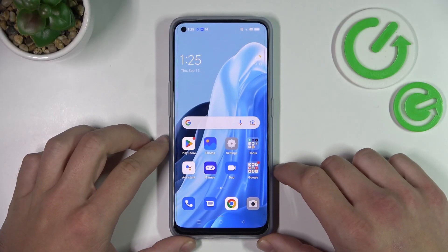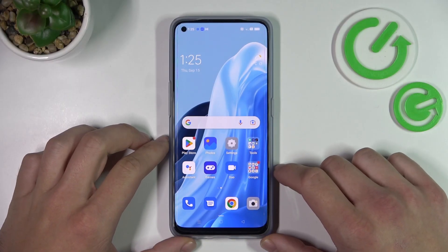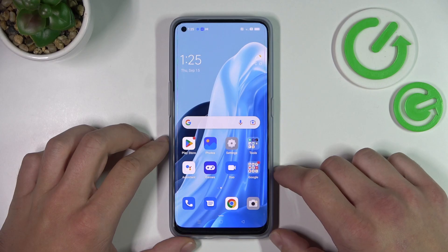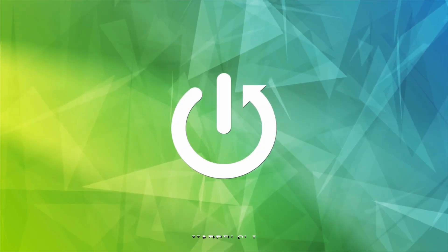Hello, in front of me I've got Oppo Find X5 Lite. In this video I'll show you how to manage Google Wallet.